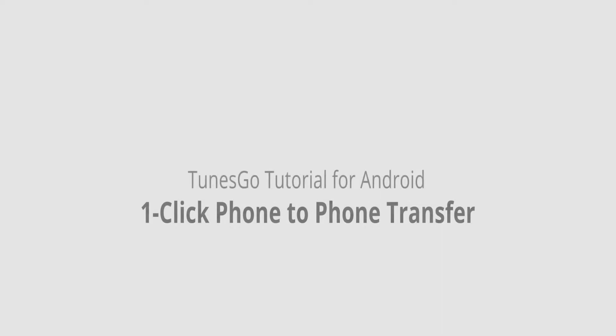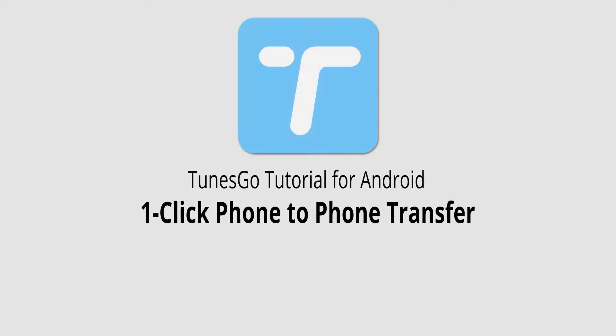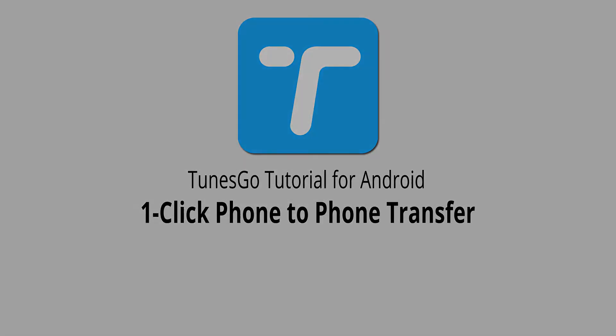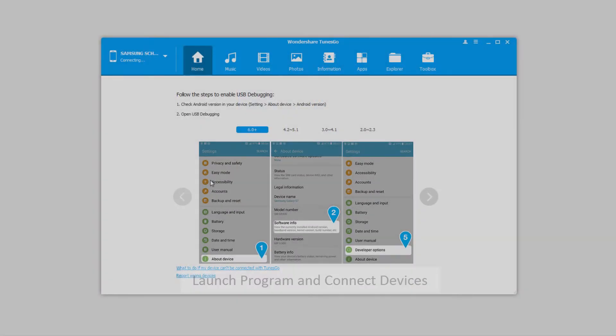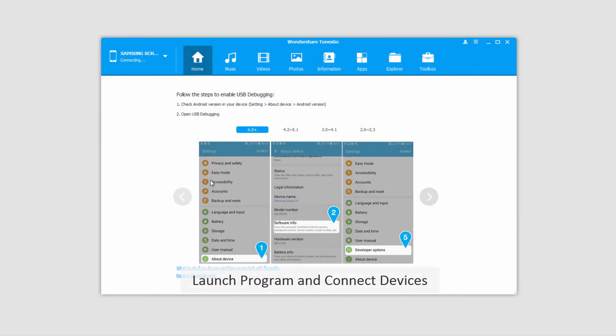Hello everyone, in this video I'll be showing you how to transfer files from one phone to another in one click using Wondershare TunesGo. The first step is to launch the program itself, and after that we'll connect our devices.